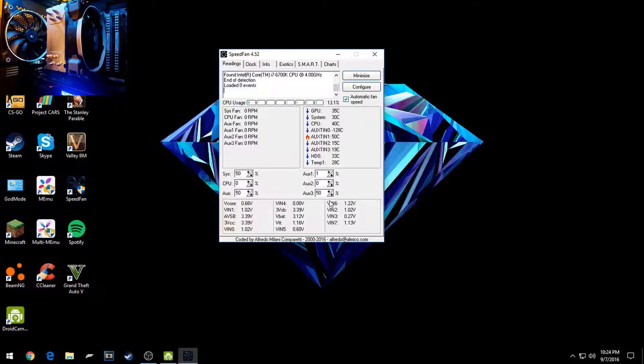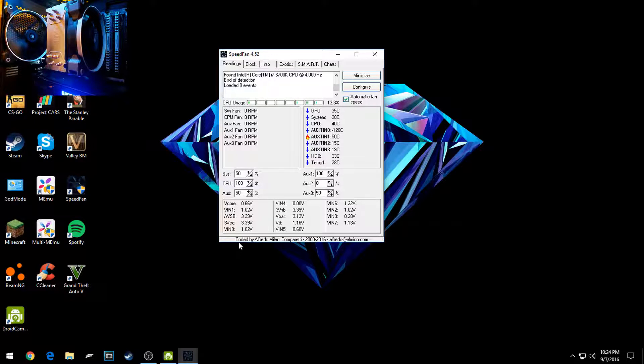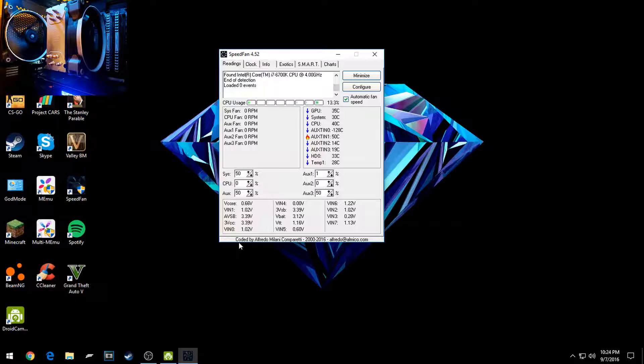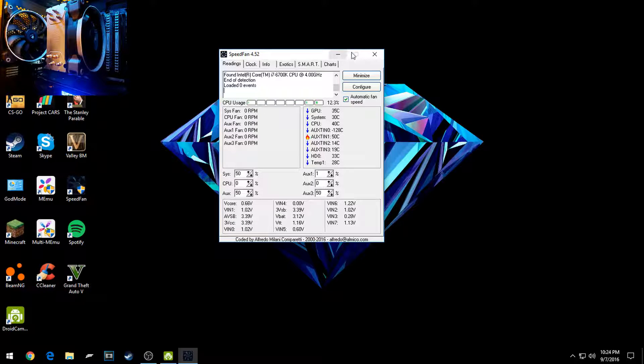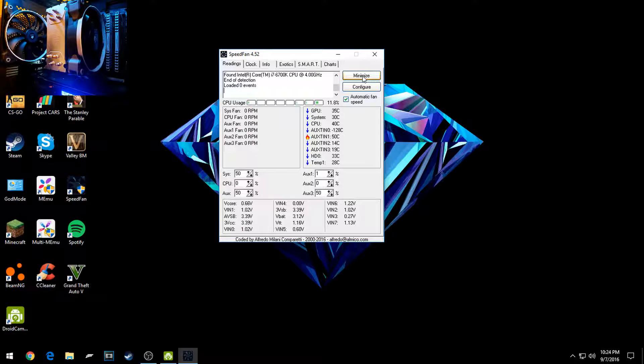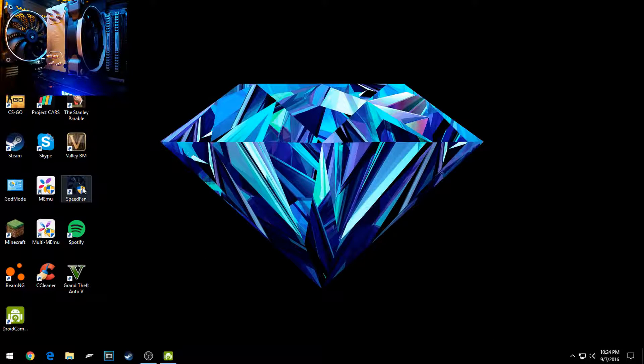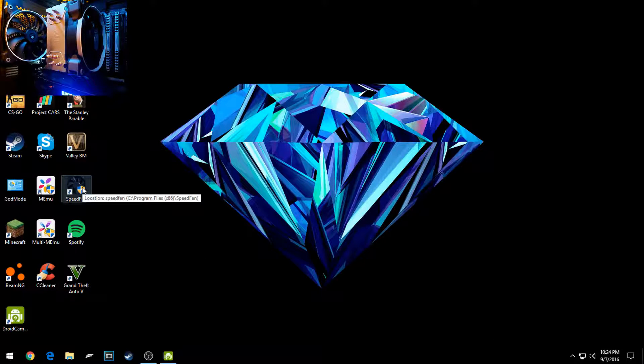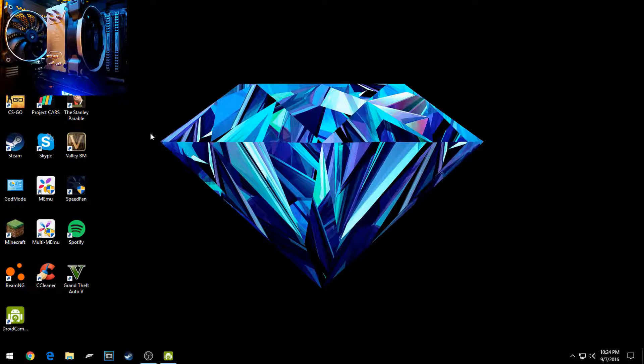Anyways guys, this is made by some random guy. It's not a company. So don't expect him to have annual updates for this. And also that is why you have to configure it, because it would be extremely hard for him to configure it for everything. So anyways guys, just click Minimize. It'll go down there. You'll have to click on it every time you want to restart your computer. It won't start automatically.